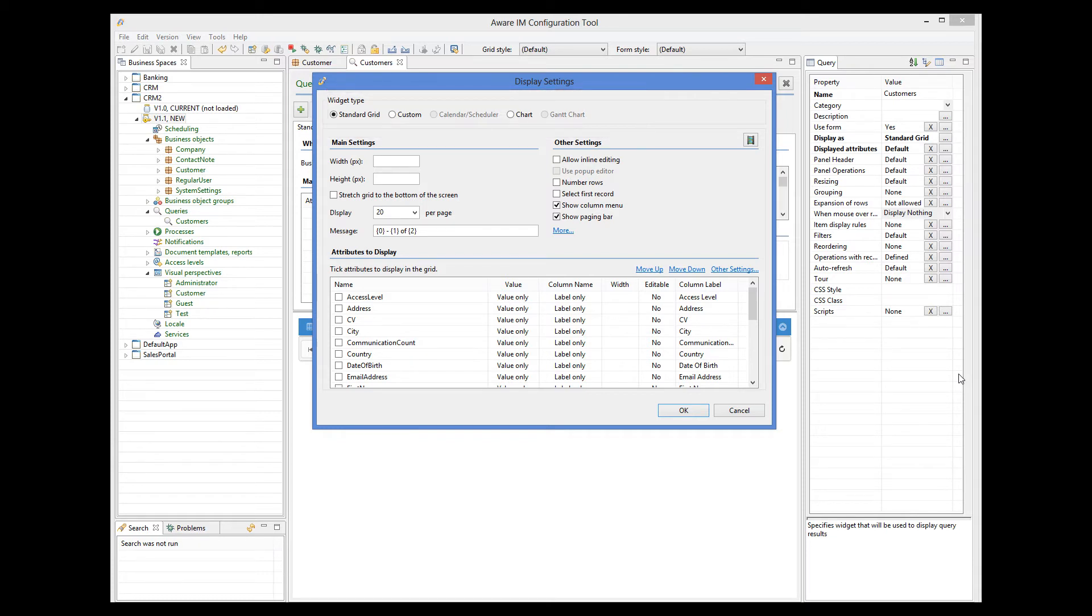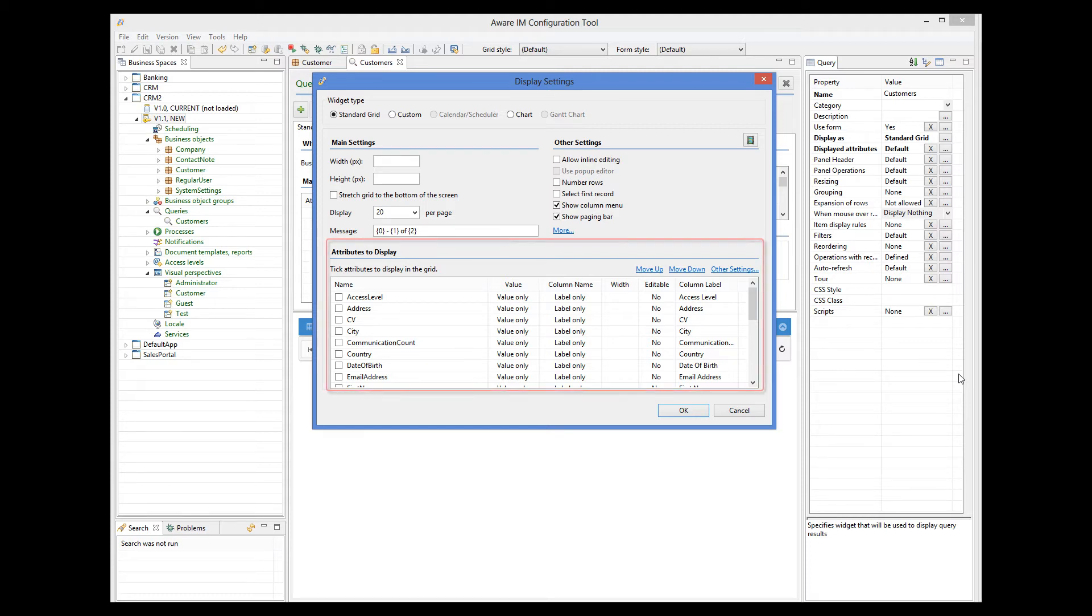In this tutorial, we will only look at the standard form of query representation, where data is displayed as a grid, similar to the one we saw for our customer object. Other forms of query representation are covered in other tutorials. As I mentioned before, the standard grid shows attributes of the object as columns. In this table here, we can specify which attributes of the object we want our grid to show, and in which order.